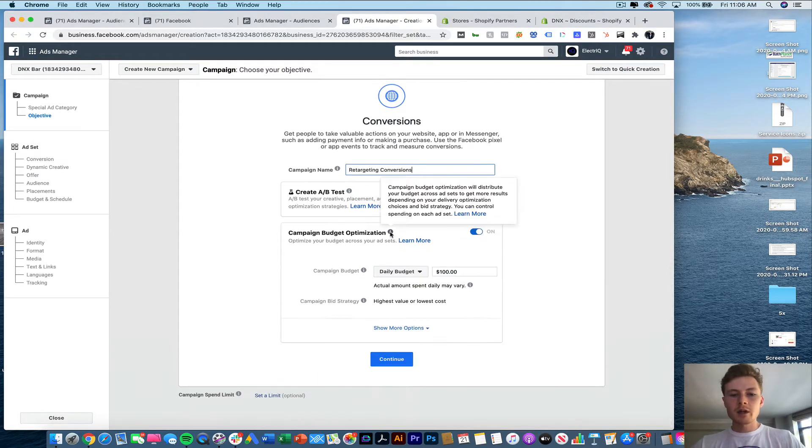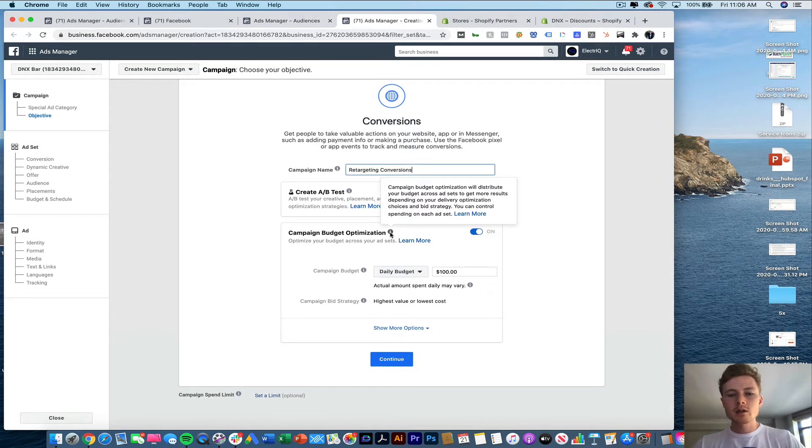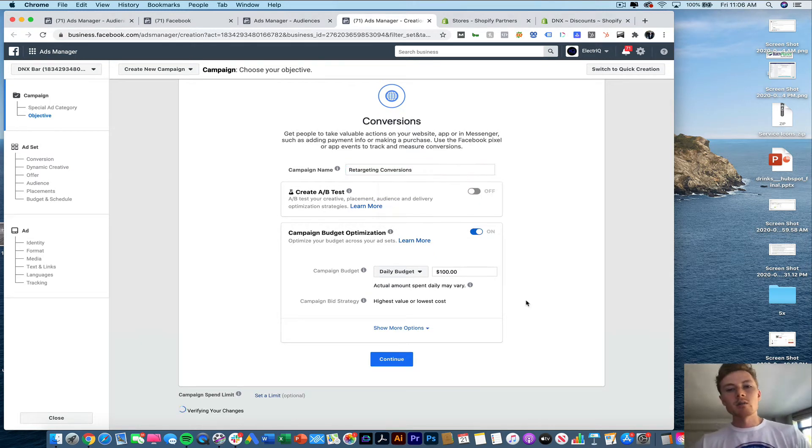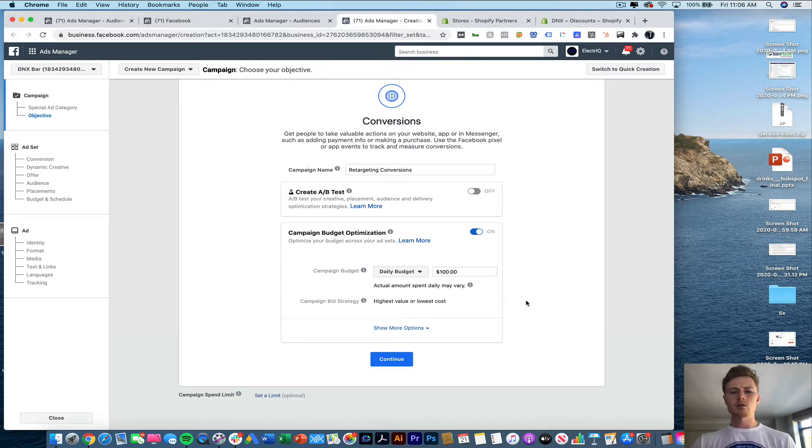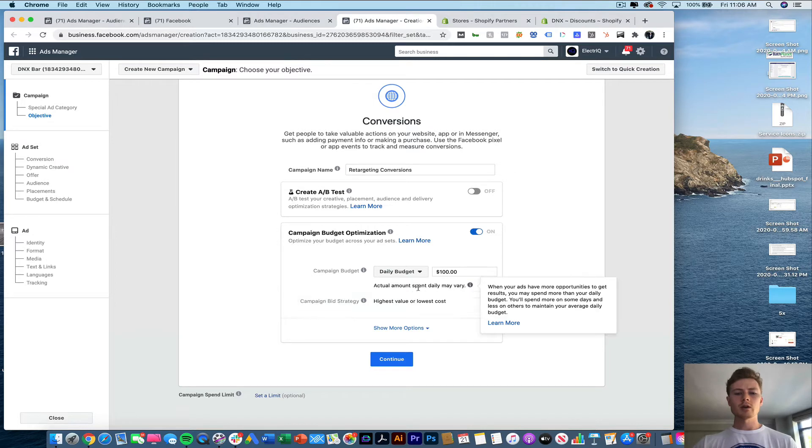Now I recommend turning on campaign budget optimization. It's actually going to become mandatory. At least it should be by the end of this year because Facebook wants to be able to optimize your budget across your different ad spends.